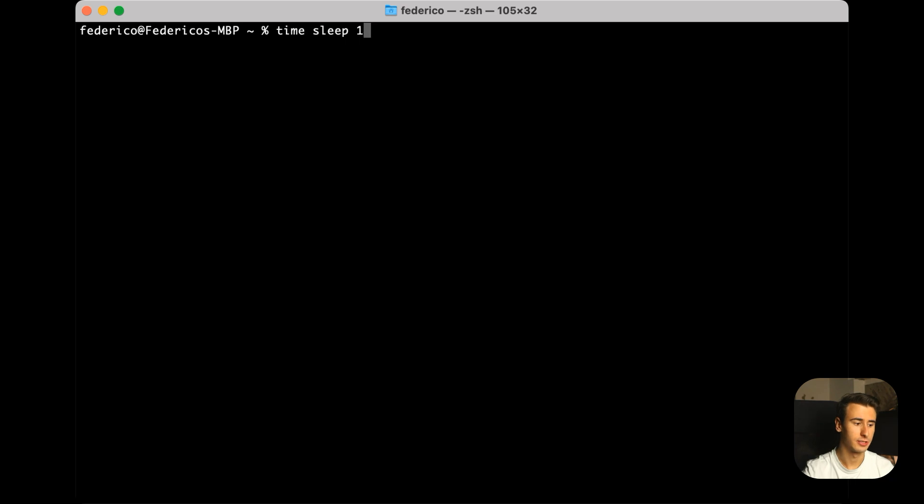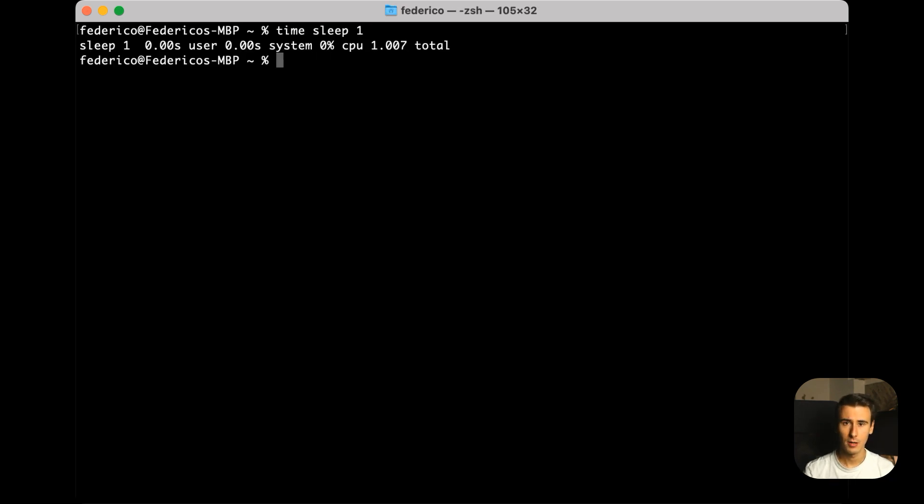There are multiple ways to measure the performance of your program. The easiest might be to just measure how much it takes to execute, for example using the Unix time utility. But we also have at our disposal much more powerful tools like profilers, which give us very granular information like which function is having the most impact on performance.